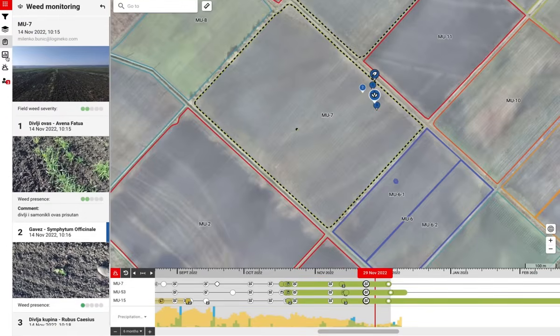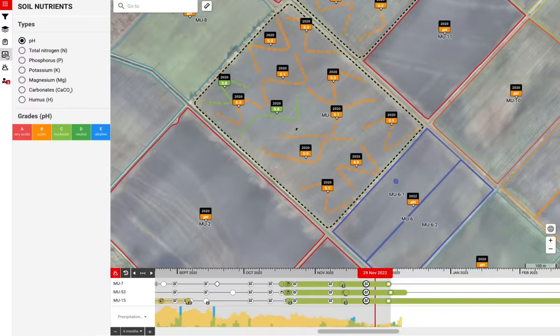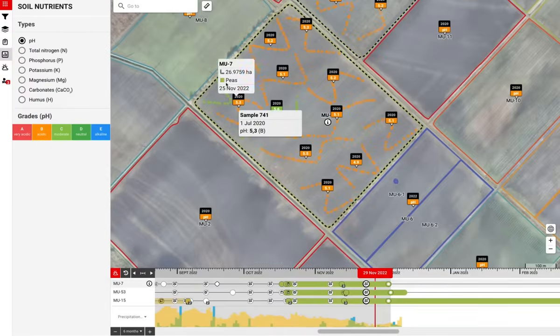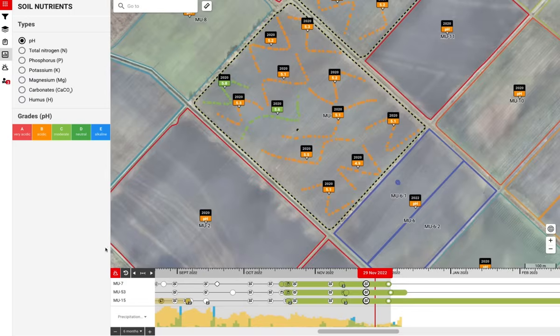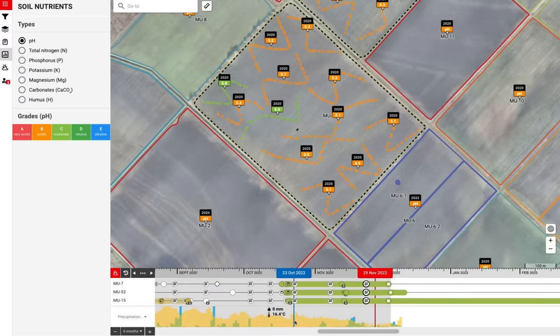We can also import our soil nutrient data. Here you can see pH values on the field. We also import weather data and store the history of data and weather prediction.